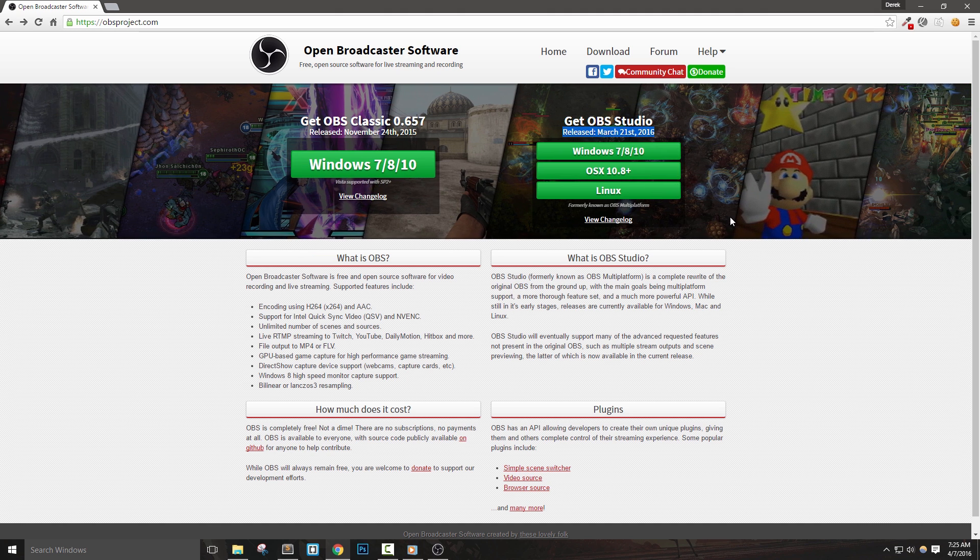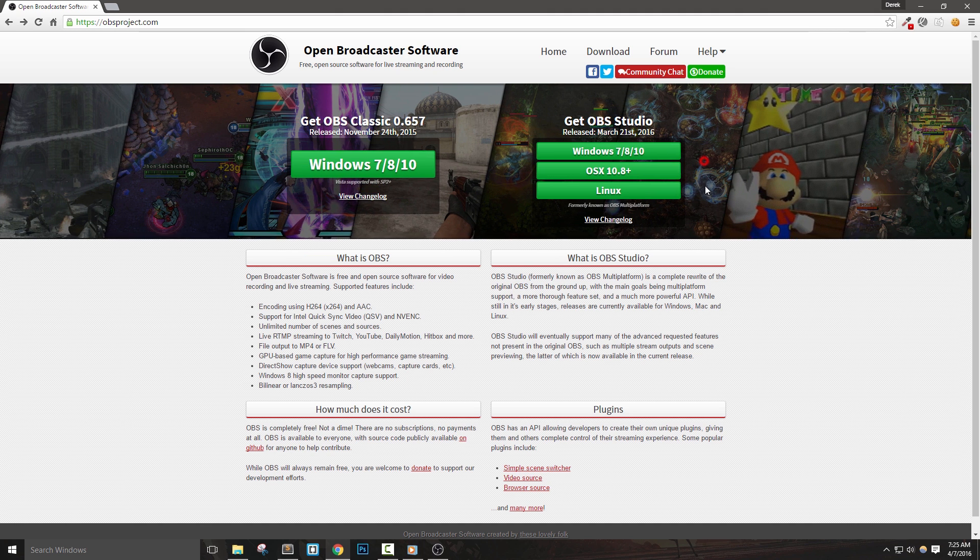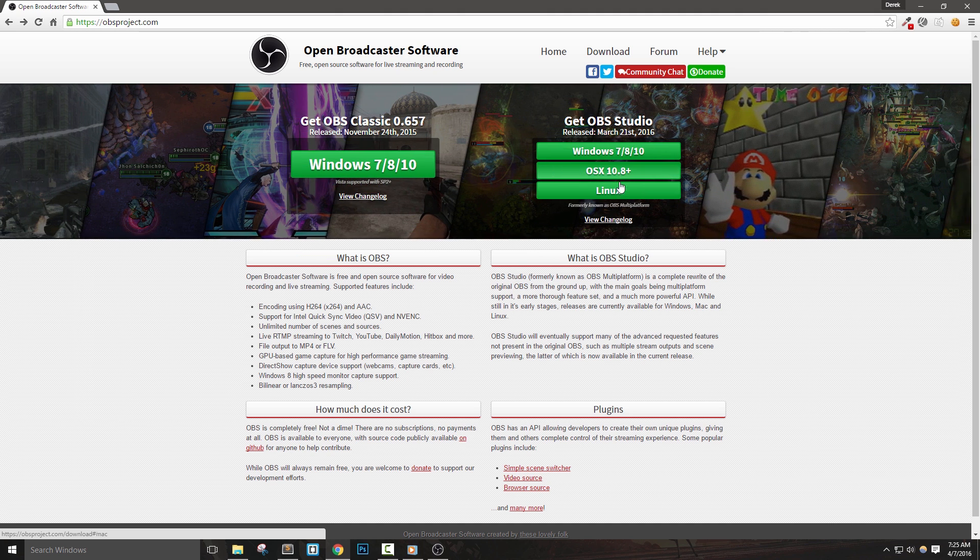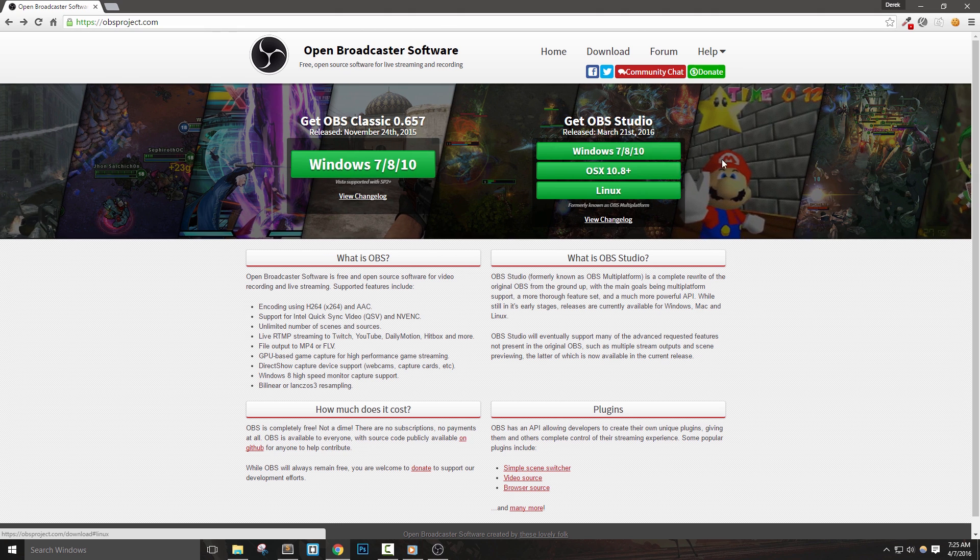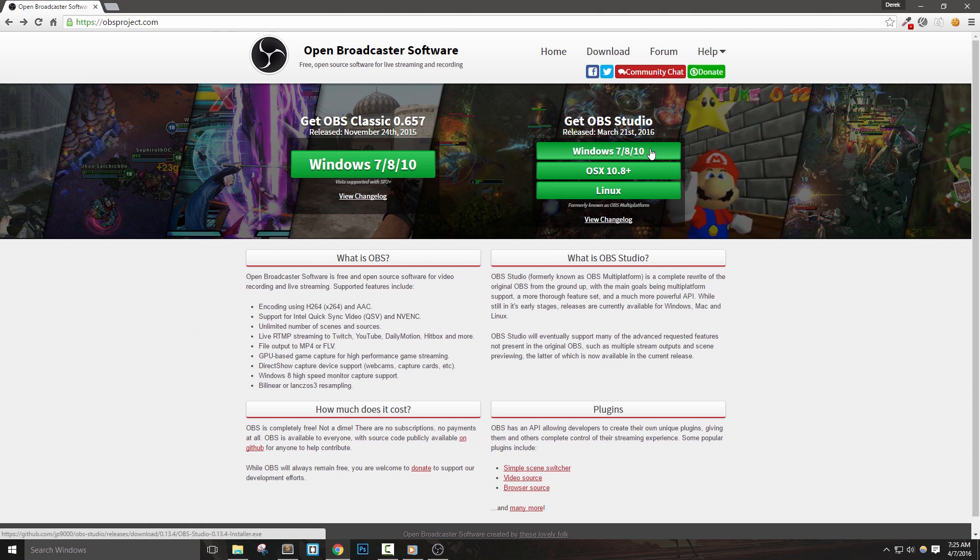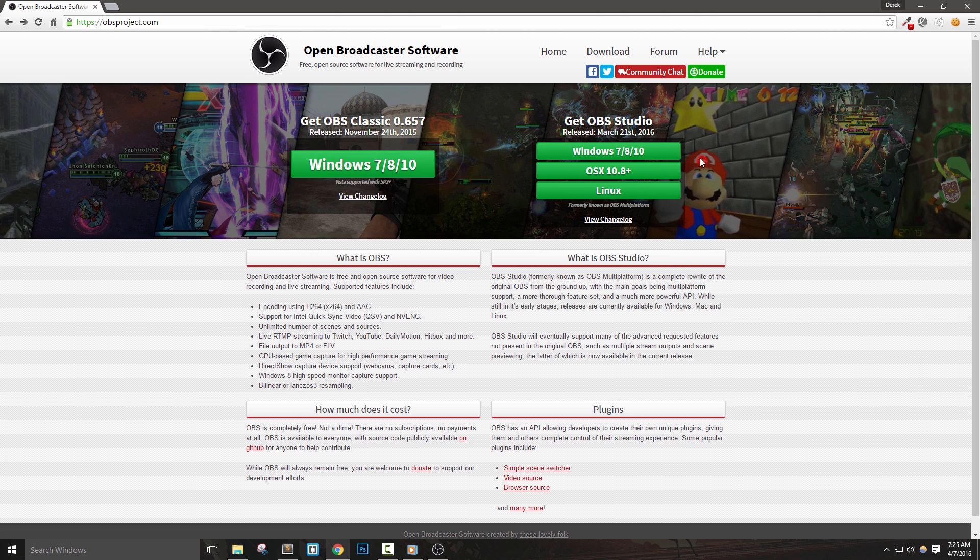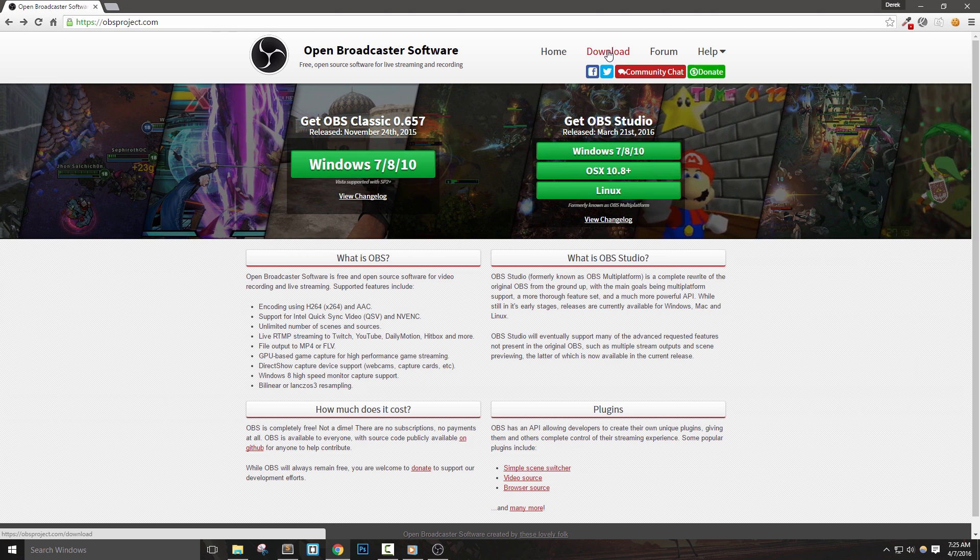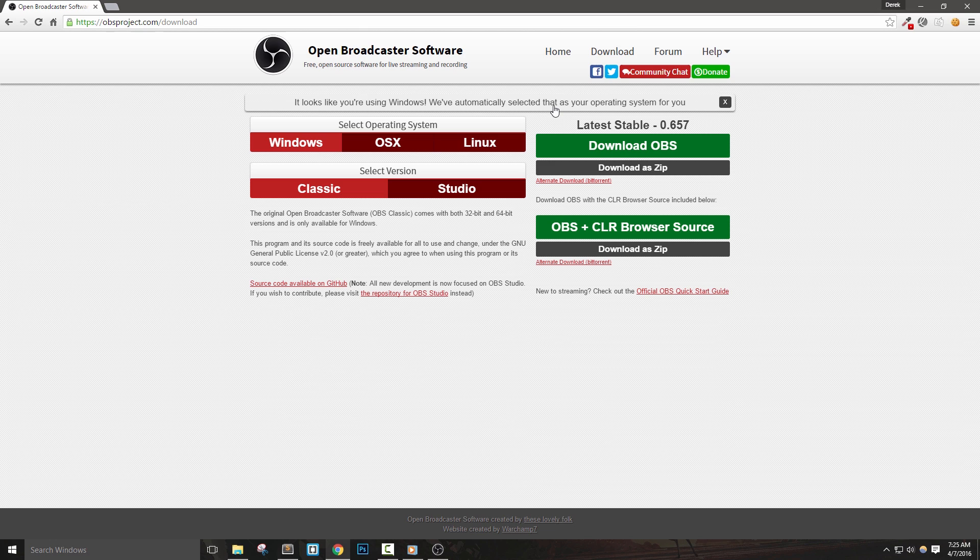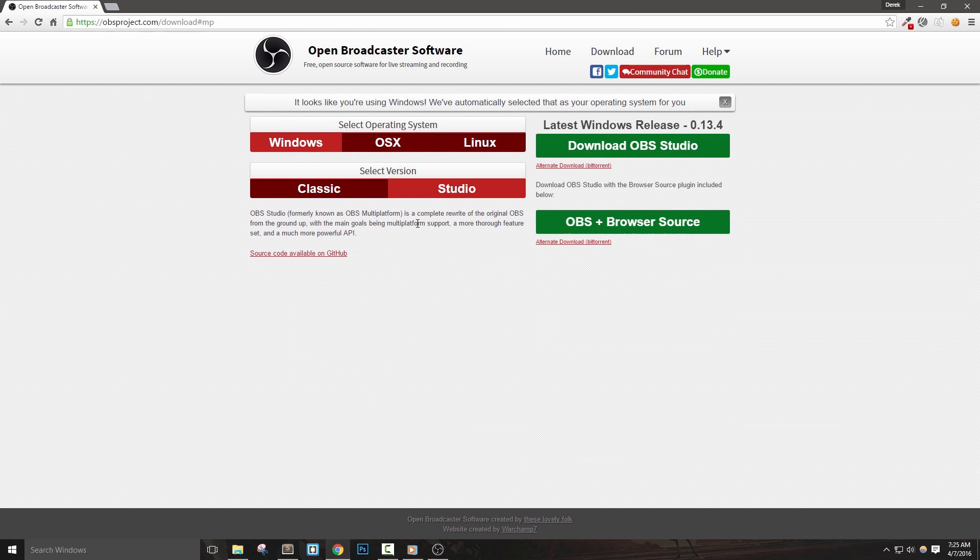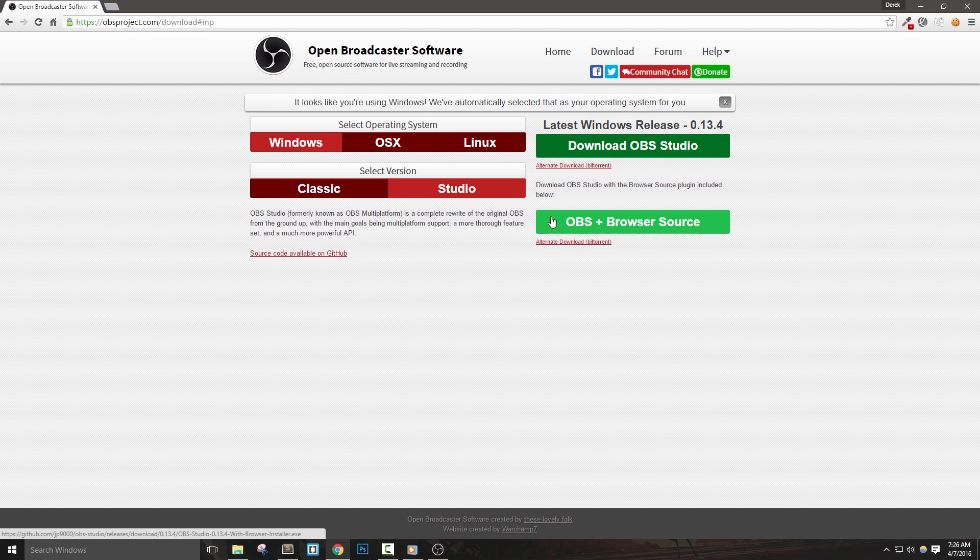If you're using Mac or Linux, then select the appropriate version here. However, if you're using Windows, let's go ahead and click download at the top. We're doing this because we want to grab the version of OBS Studio with the browser source built into it, meaning that we can basically open web pages through OBS.